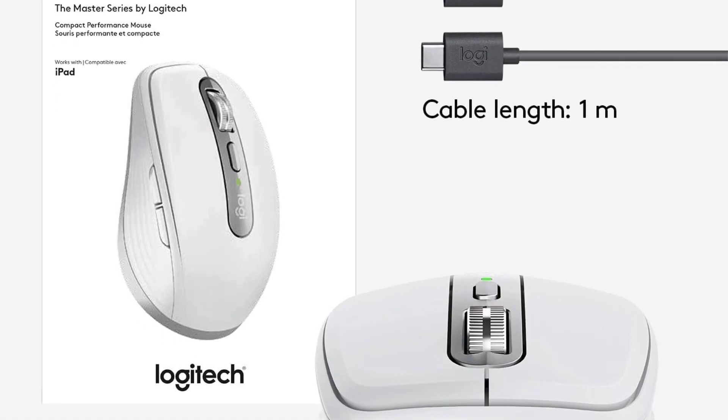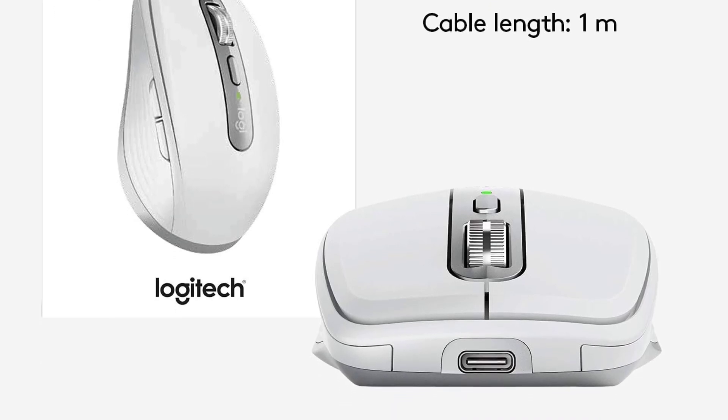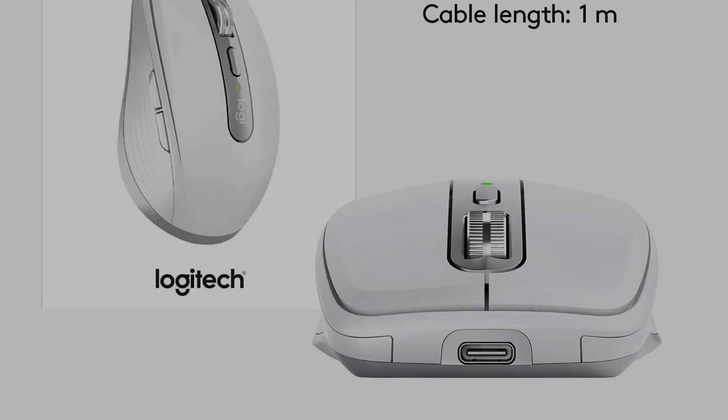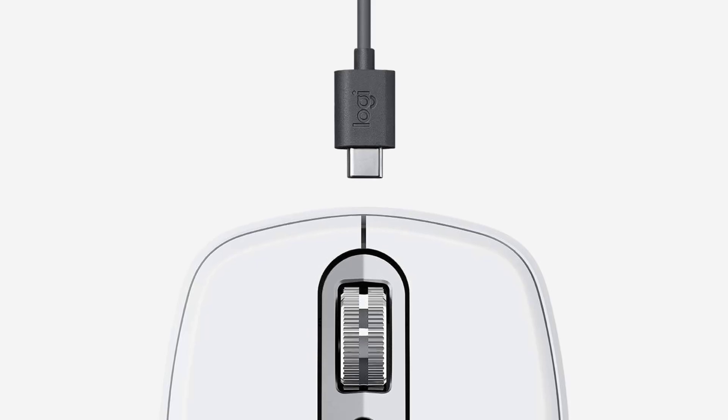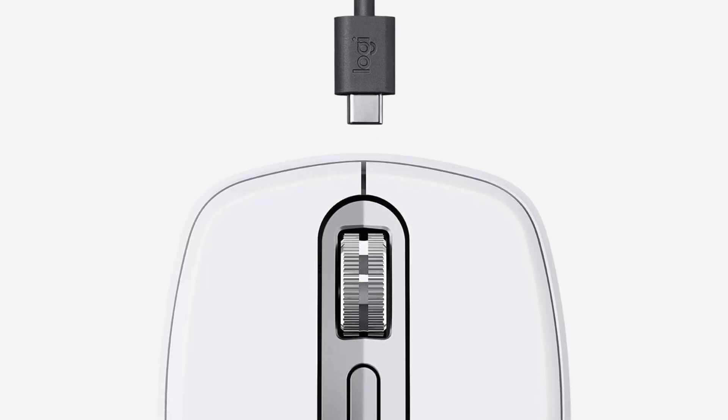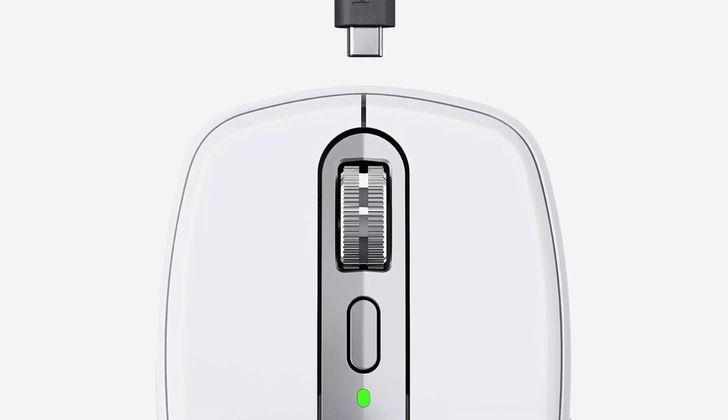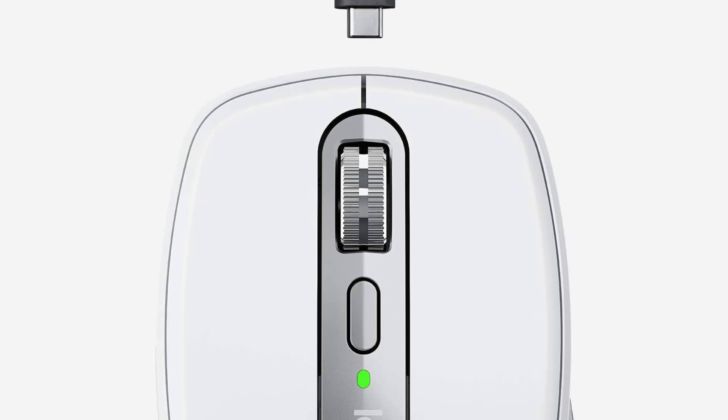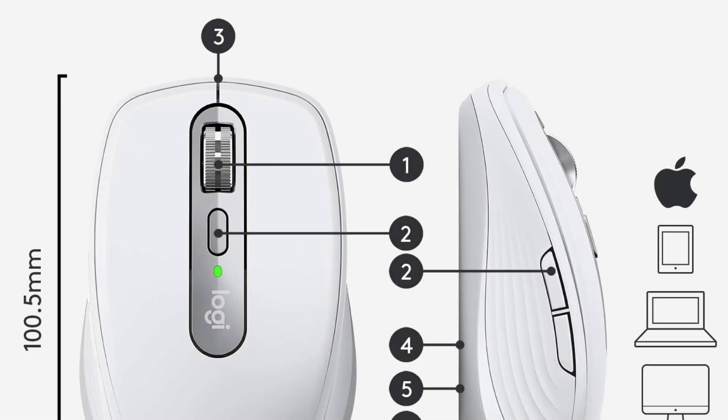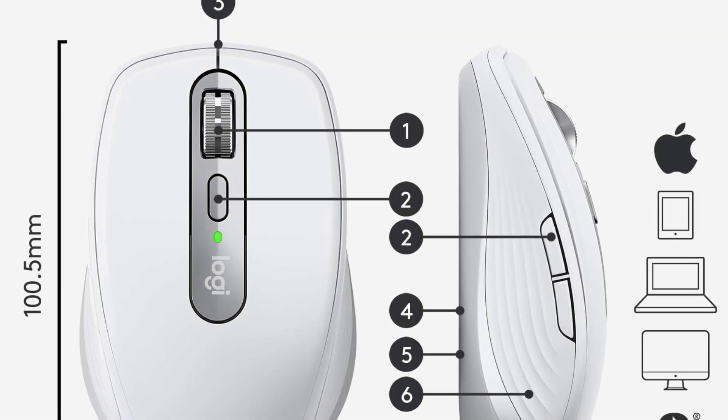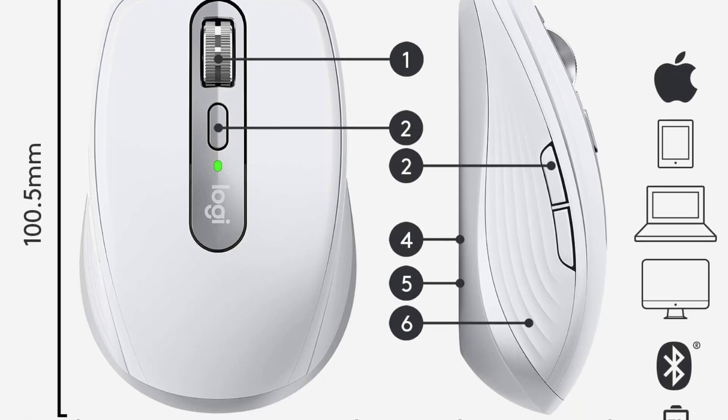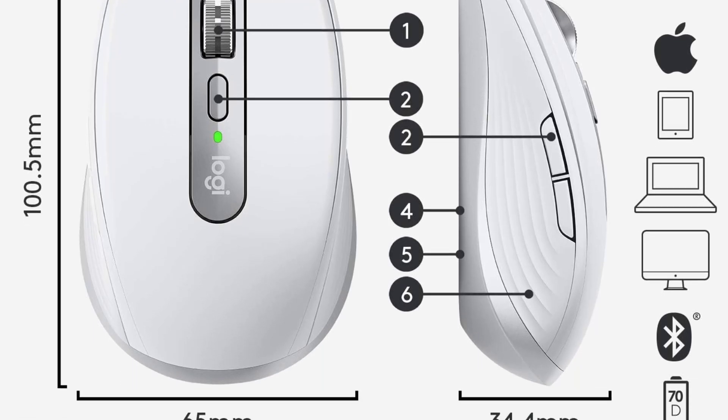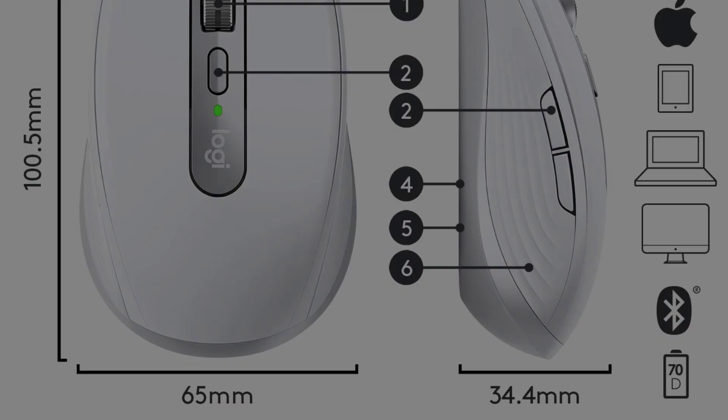The modern design incorporates premium materials such as a steel scroll wheel and grippy silicon side grips, available in a stylish pale gray finish. Additionally, the Flow feature enables control across multiple computers with different operating systems, facilitating effortless transfer of text, images, and files between devices.